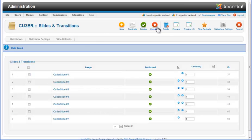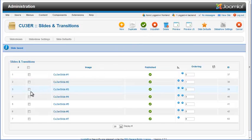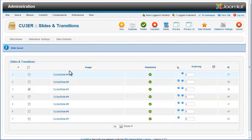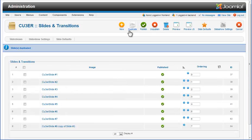There are seven slides in this list now. To duplicate a slide and transition pair, check the checkbox in its row and click on the Duplicate button. You can see that a copy of the third slide is added to the slideshow as its eighth slide.